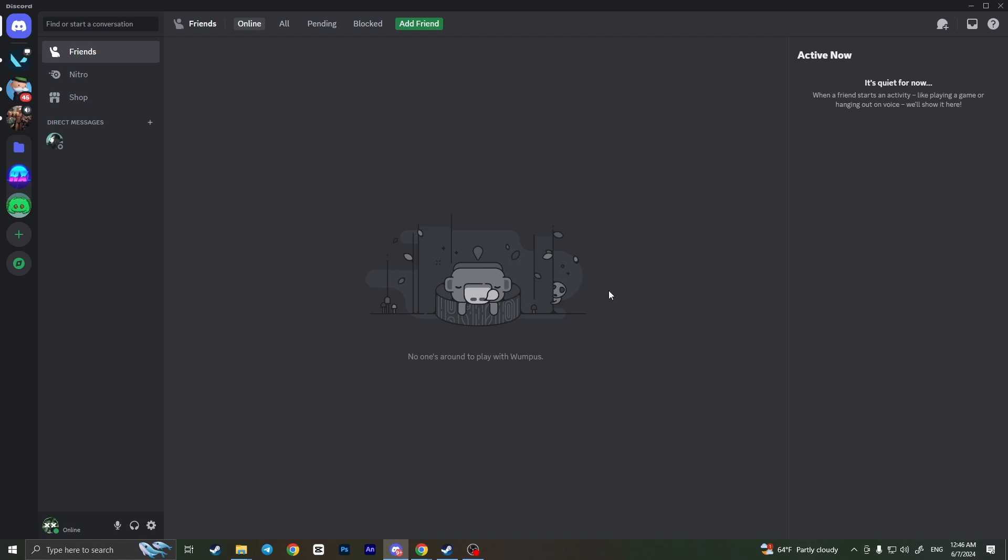That is basically how you can turn off chill zone on Discord. If you found this video useful, leave a like and subscribe to the channel. Thank you.